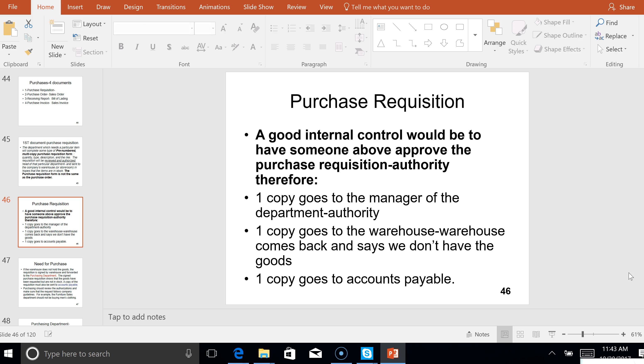One copy goes to your manager and one copy goes to the warehouse. If your manager gives you the authority and says that's a good idea, let's see if we can get our hands on those before the sale, then one copy goes to the warehouse. If the warehouse comes back and says no, we don't have those, then one copy of that requisition should go to accounts payable. Because if these items ever do get ordered, accounts payable wants to know that they were authorized properly.